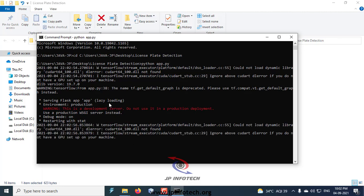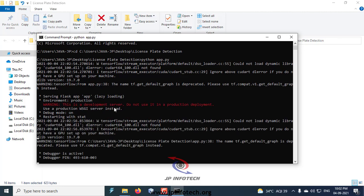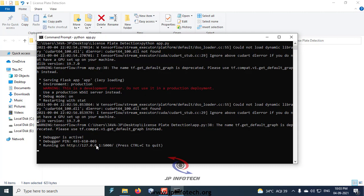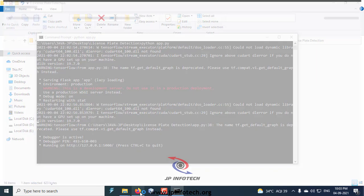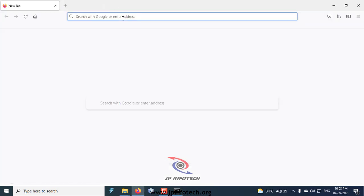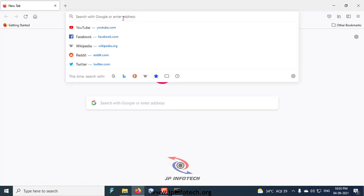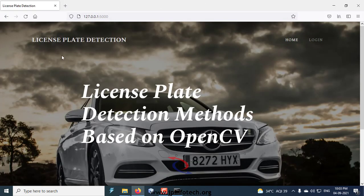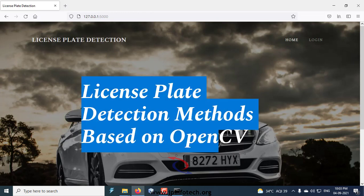Now you can copy the URL, go to your browser, paste it, and you can see the home screen of the project with the project title License Plate Detection Methods Based on OpenCV.